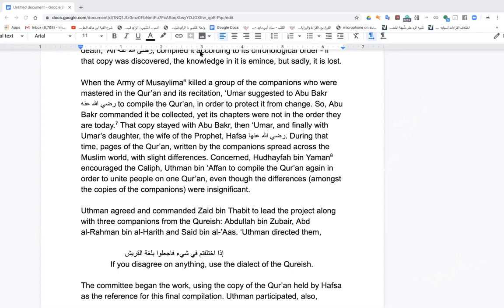Imam Ibn Taymiyya received a letter from people arguing in their mosque about Allah's attributes. His entire essay back to them was not about the attributes — it was: why are you fighting? The sign of the rabbani and the faqih, as one of my teachers said, is that wherever they go, they will create unity even amid differences.